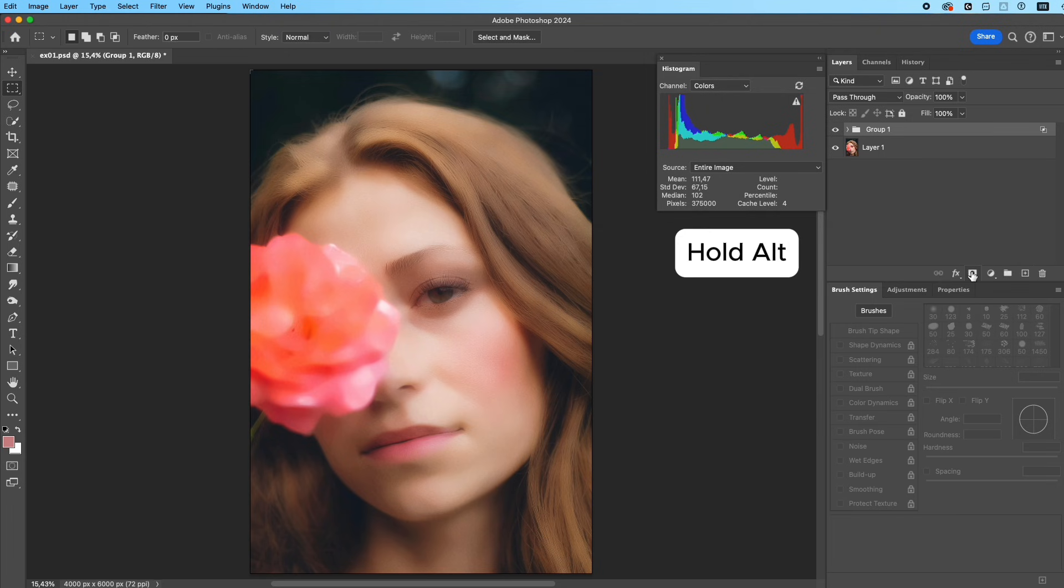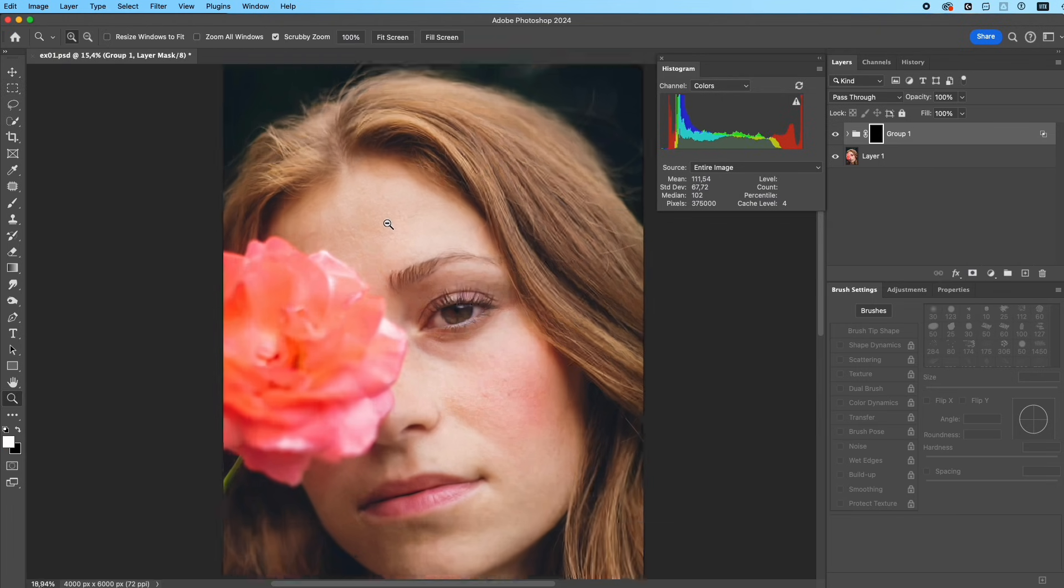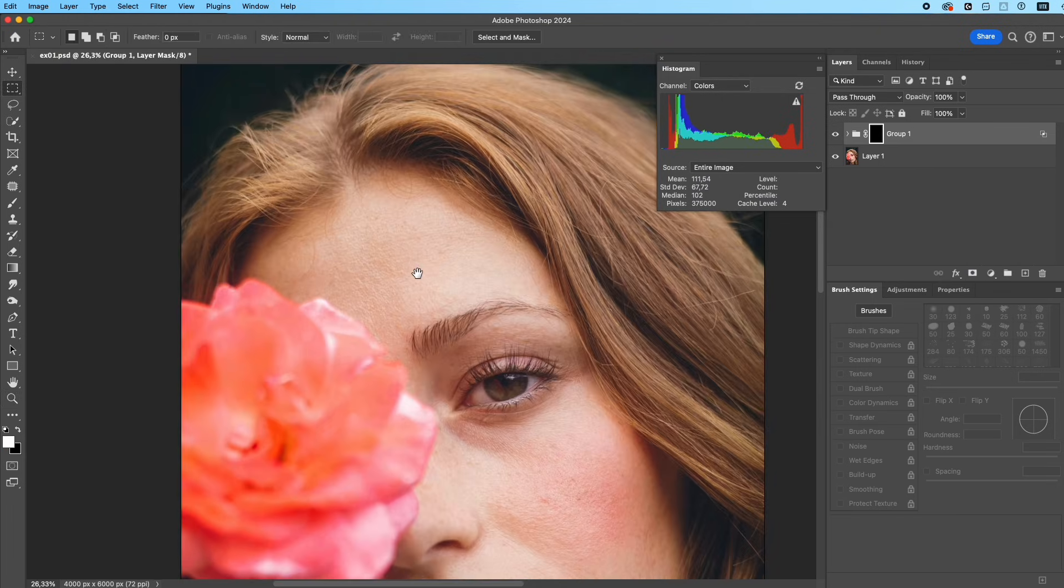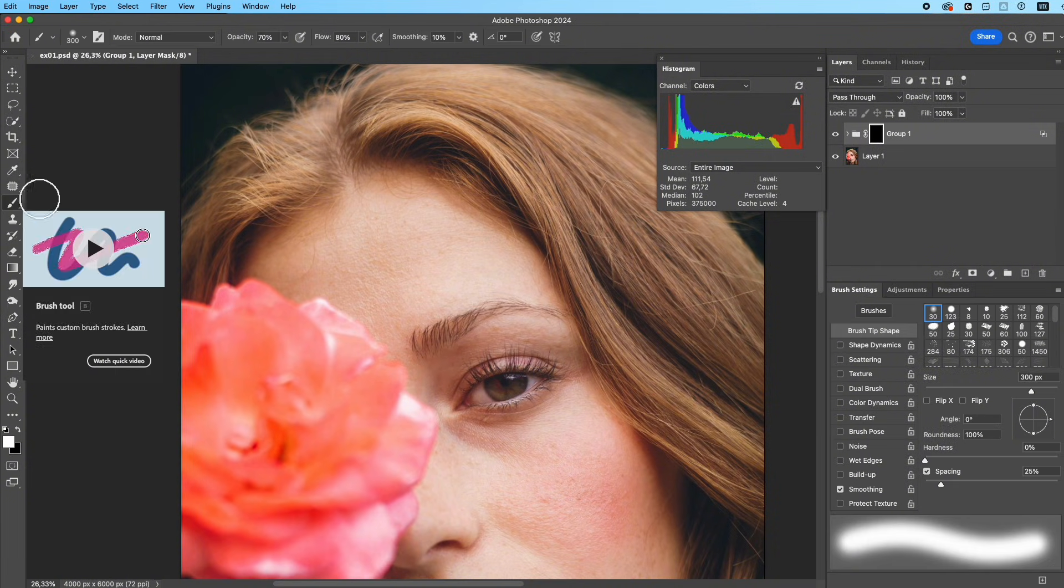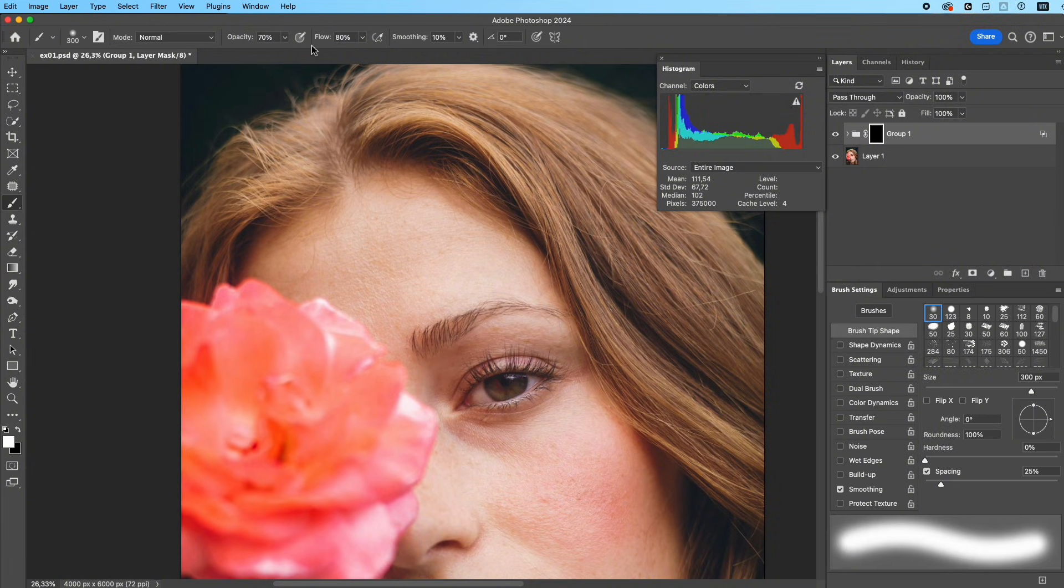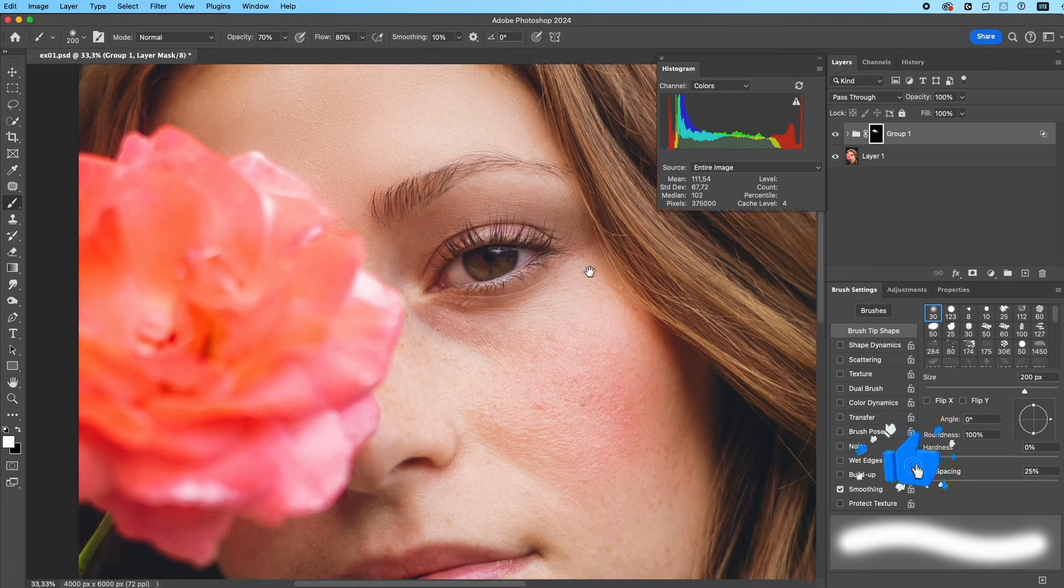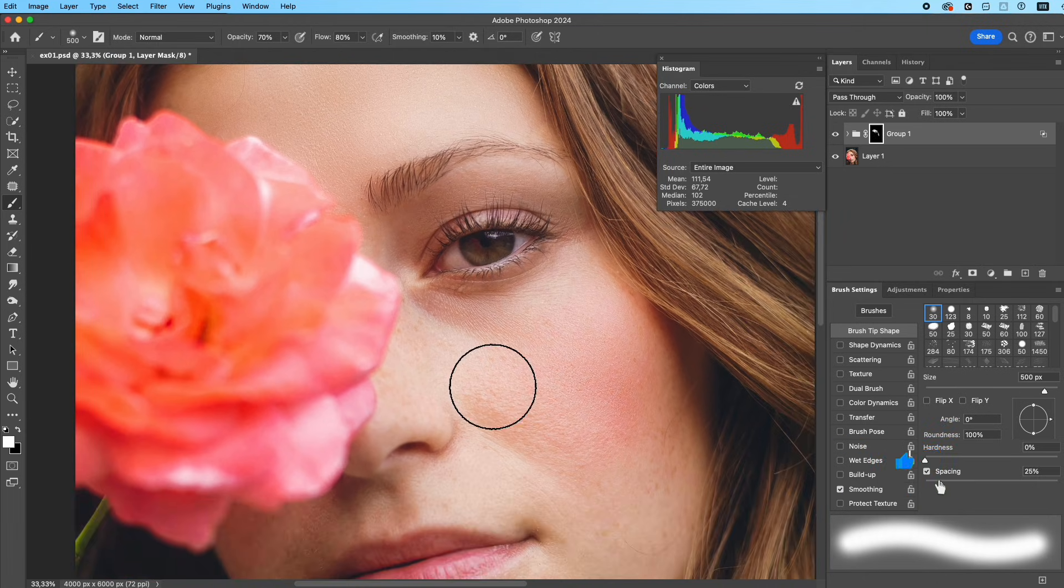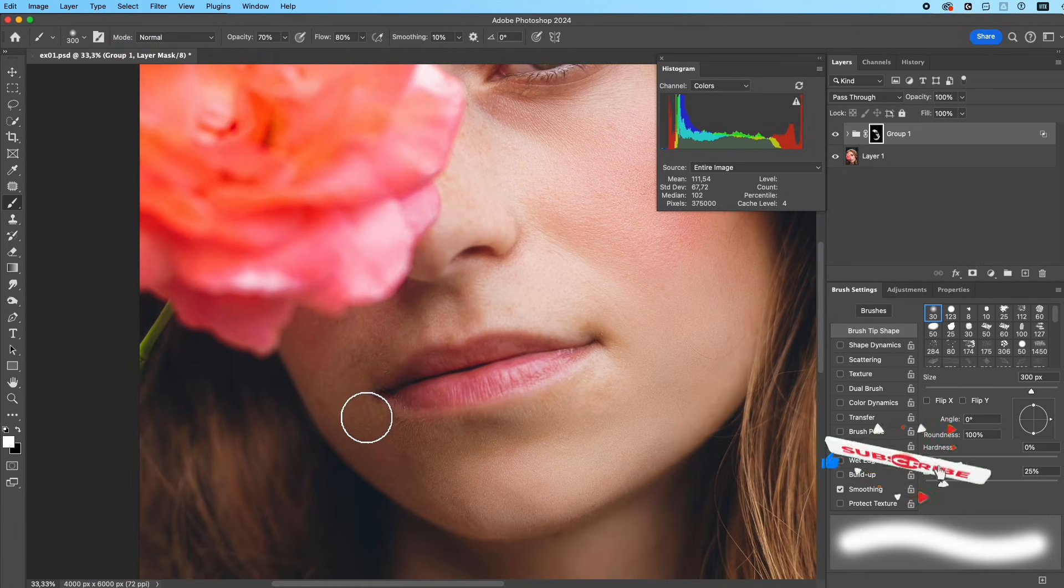Hold Alt and click the mask icon to create a black mask for the group. Use a soft white brush with low opacity and flow, and gently paint only where you want smoothing. The more you paint, the smoother it gets while still keeping realistic skin texture.